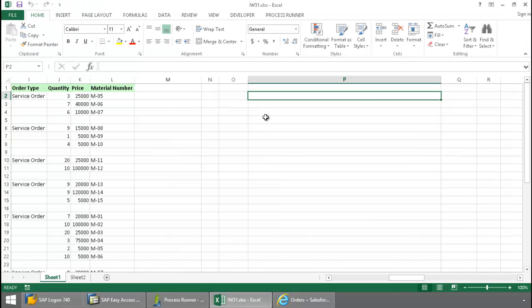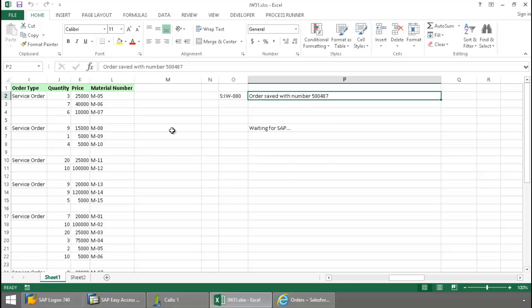First, it pulls the data from Salesforce to this external Excel spreadsheet, and then runs the transaction IW31 and commits the data to SAP.